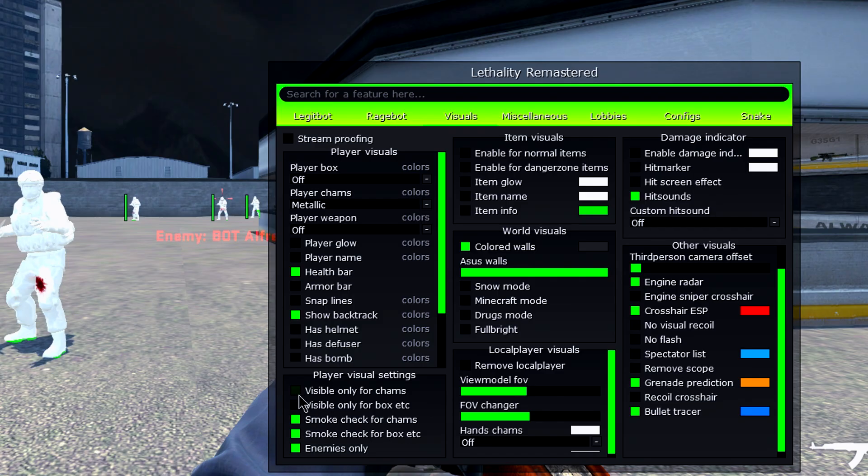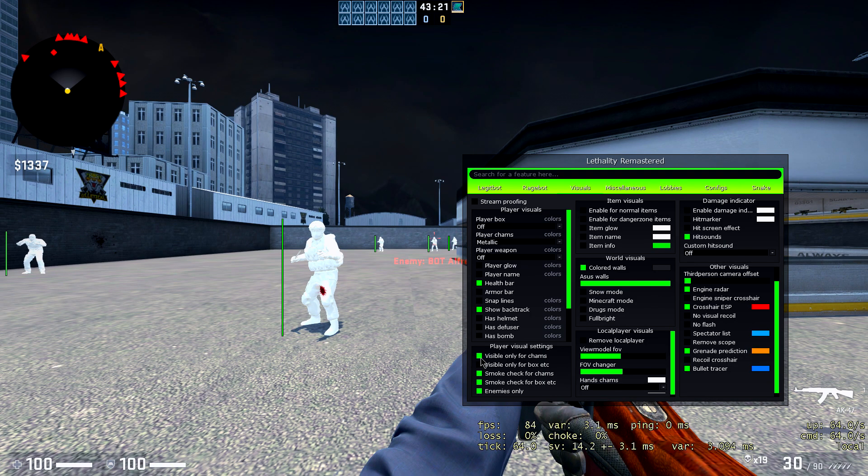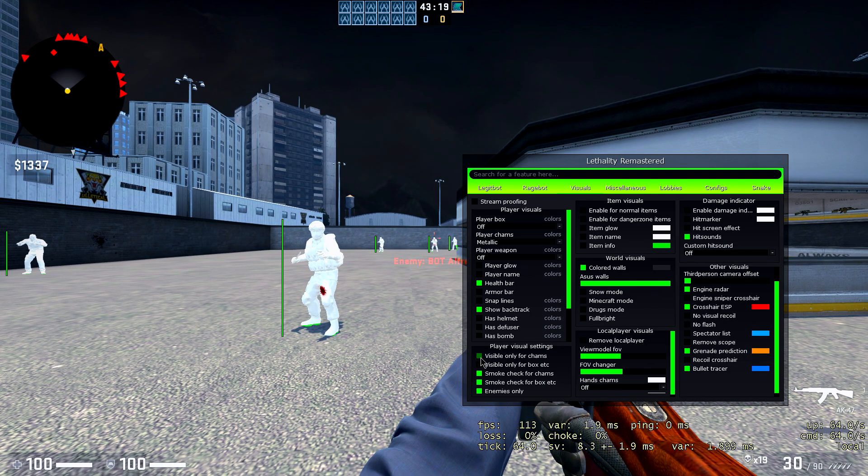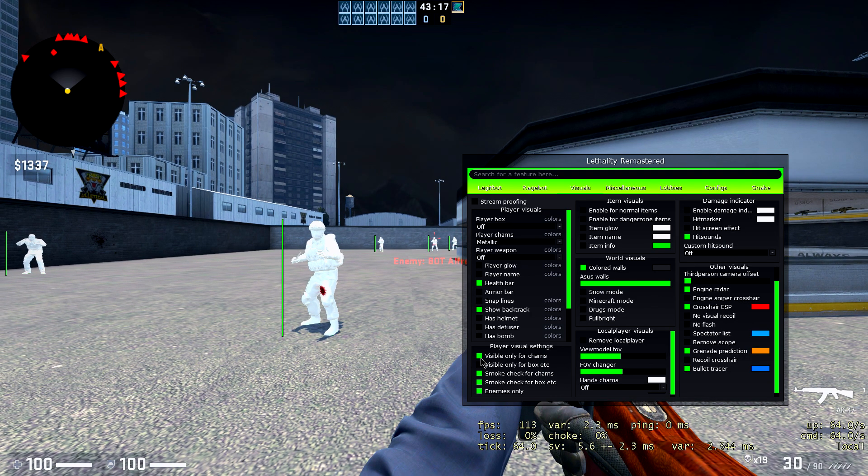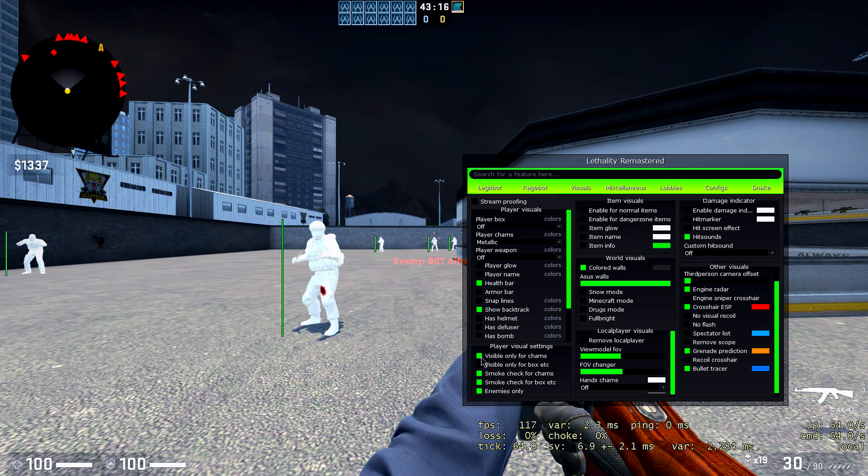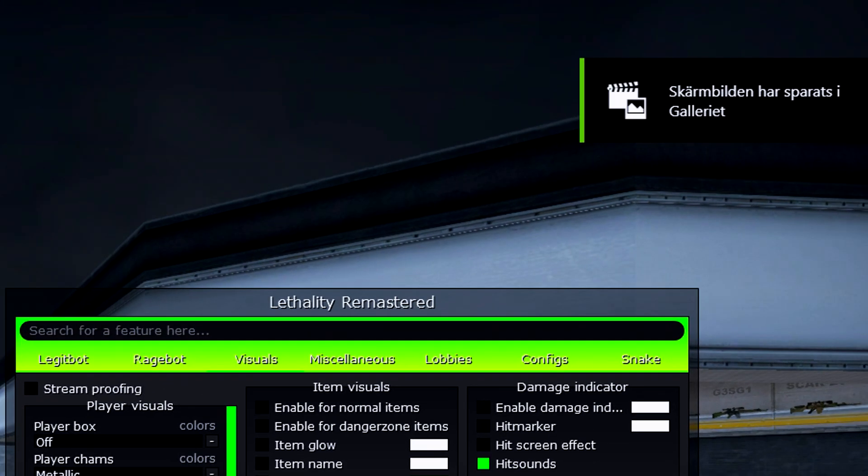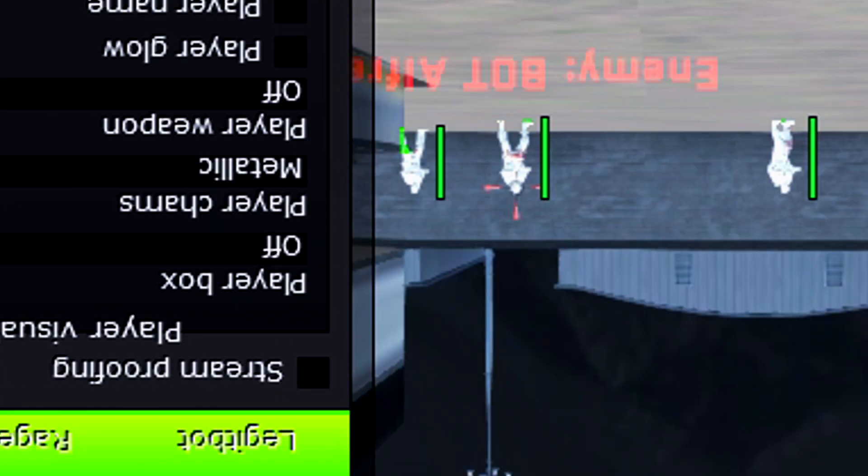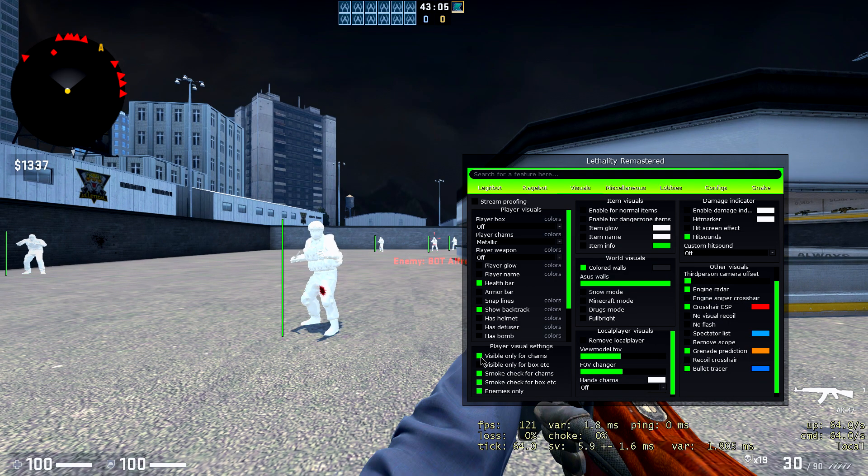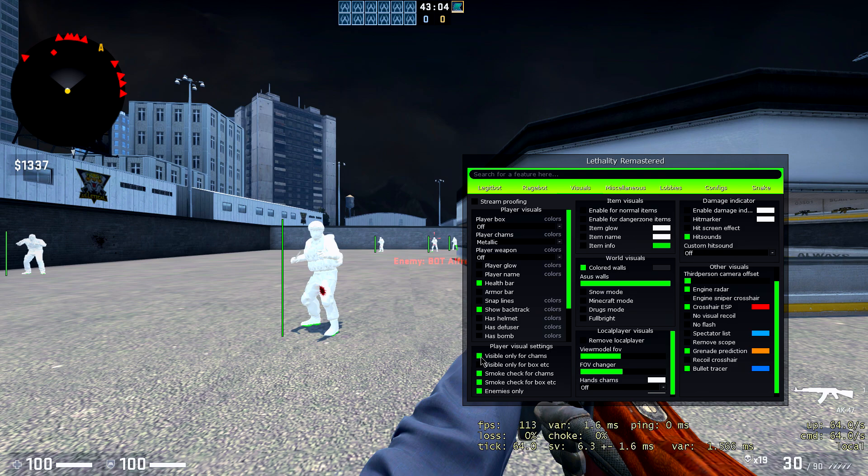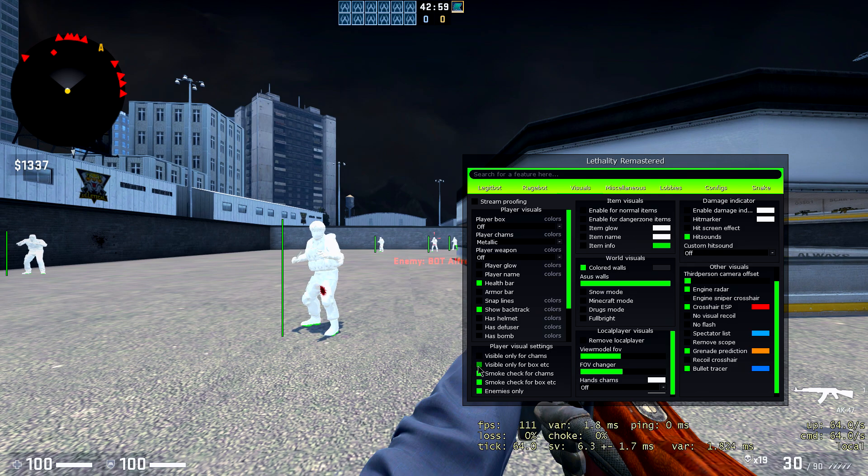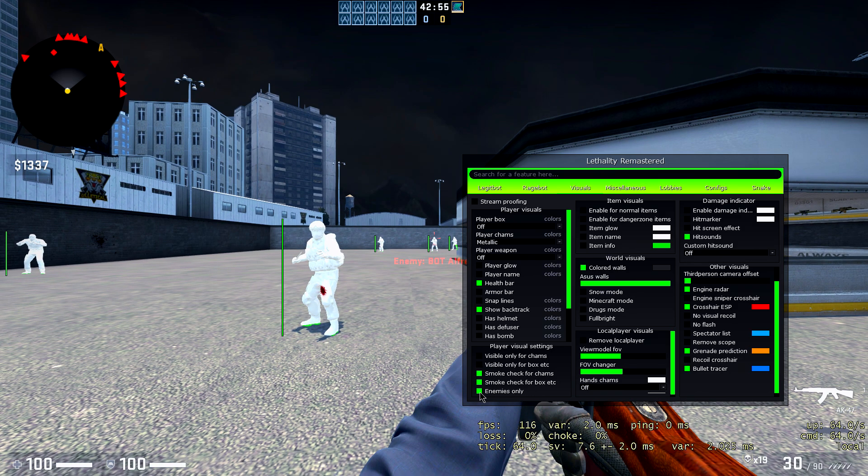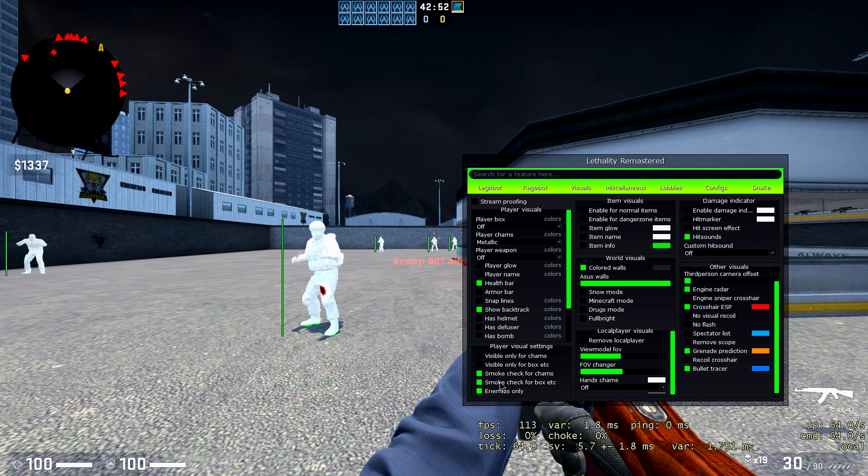Player visual settings. Visible only for chams, if you want to do that, you can do that. Basically, if you check this, the wallhack is disabled. If you check this, the wallhack will be removed. But I like to play with wallhack because I think it's more fun. And you get visible only for box, and smoke check for whatever that is, and enemies only if you want to do that. Of course, I'll almost check that because you don't want your ESP and your metallic chams and all that on your teammates.